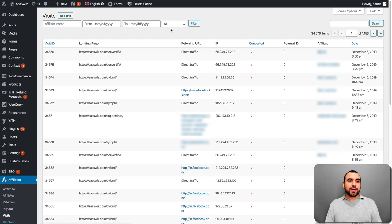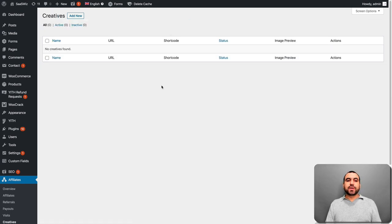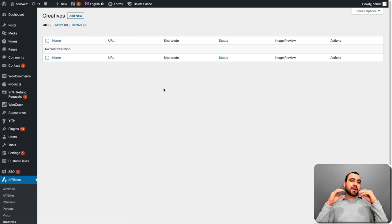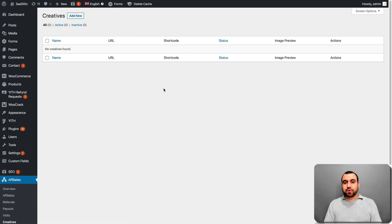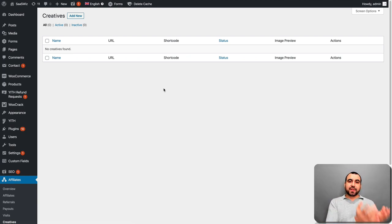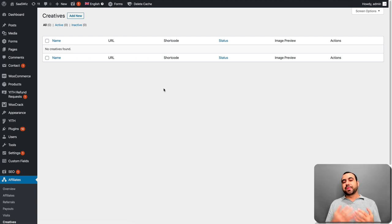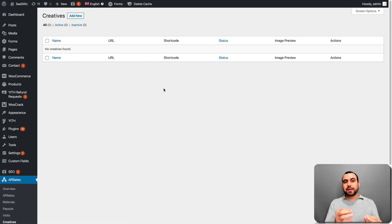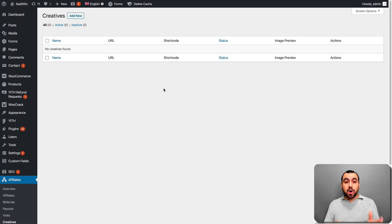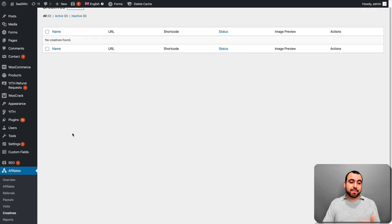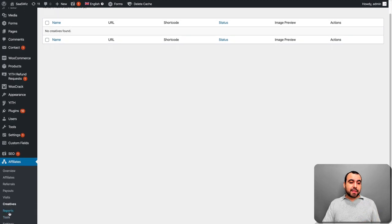Creatives. I haven't added creatives, but what you do here, you add a creative. For example, if you add a banner or an image or whatever, this appears on their affiliate dashboard. These are like things that they could use. So you give it to them so they can actually use it if they want. So it's ready-made.